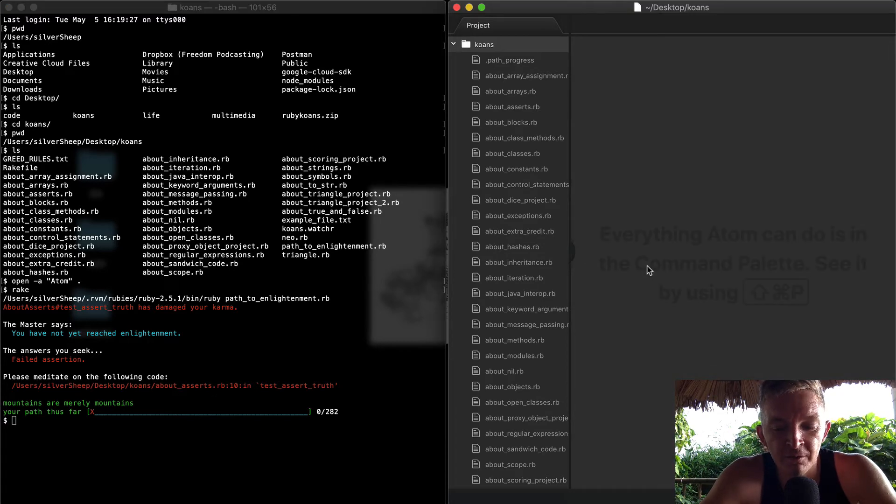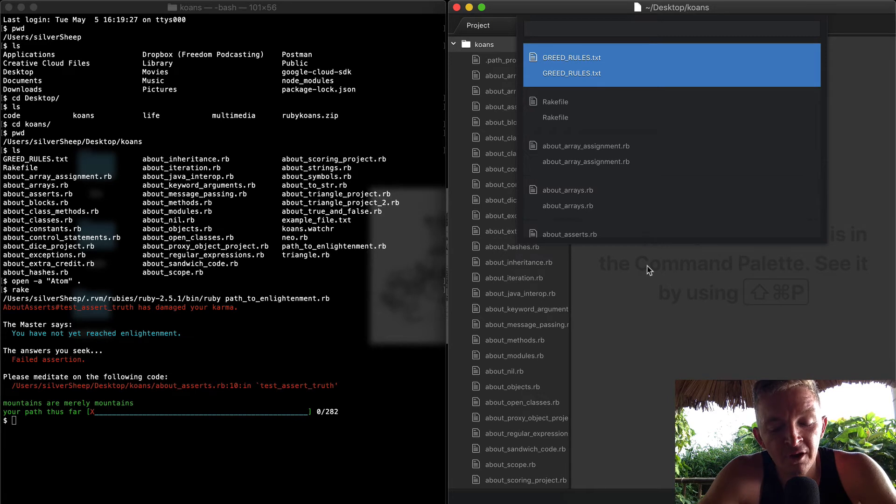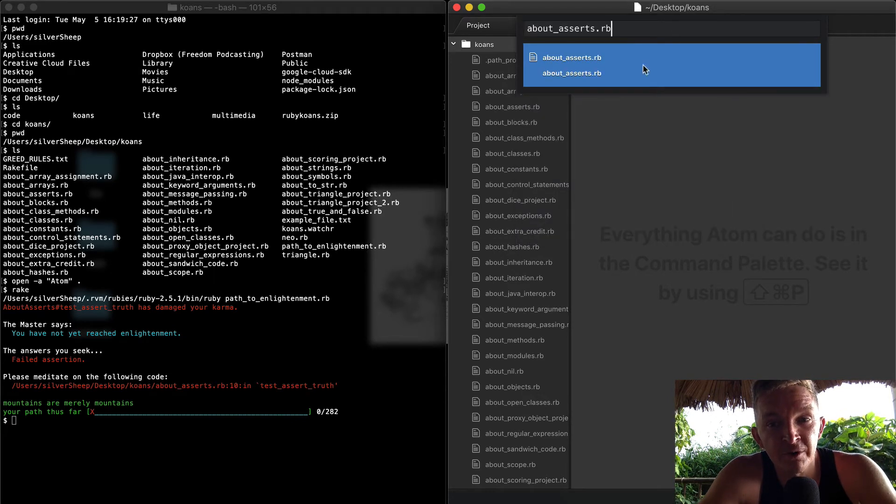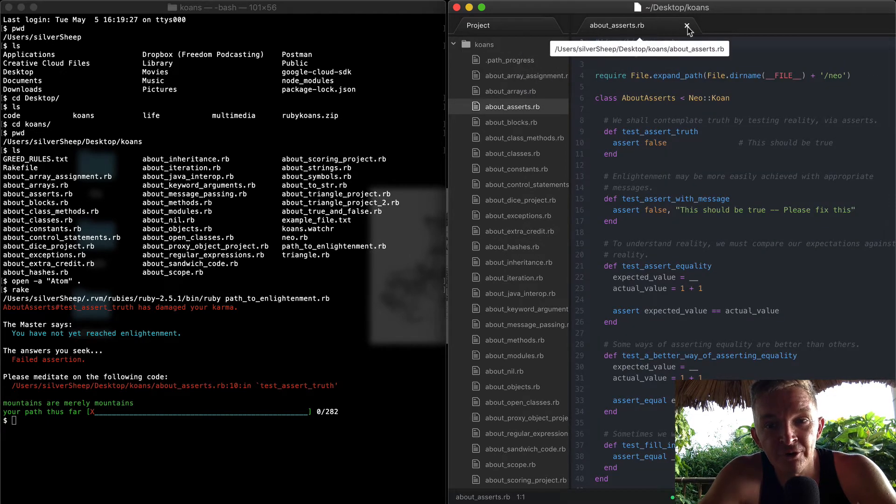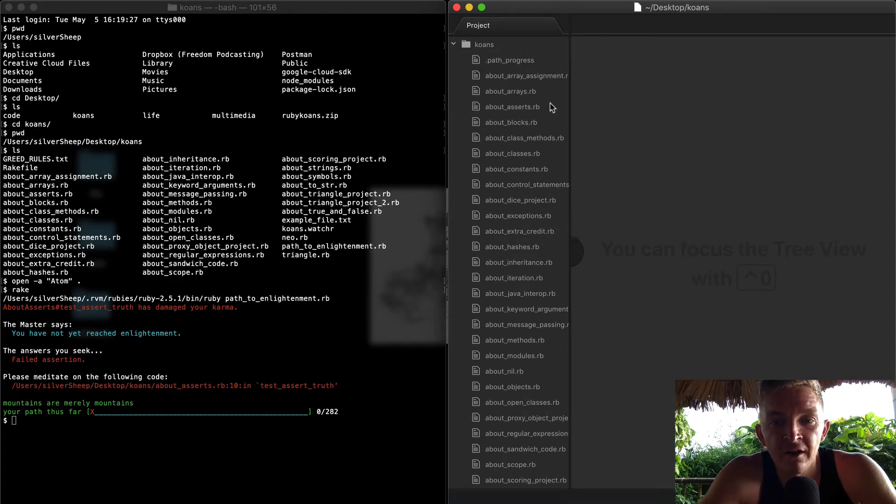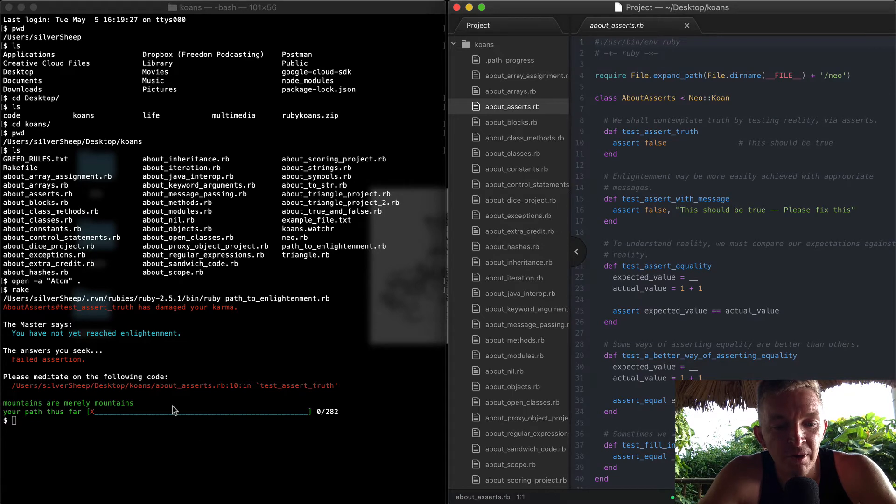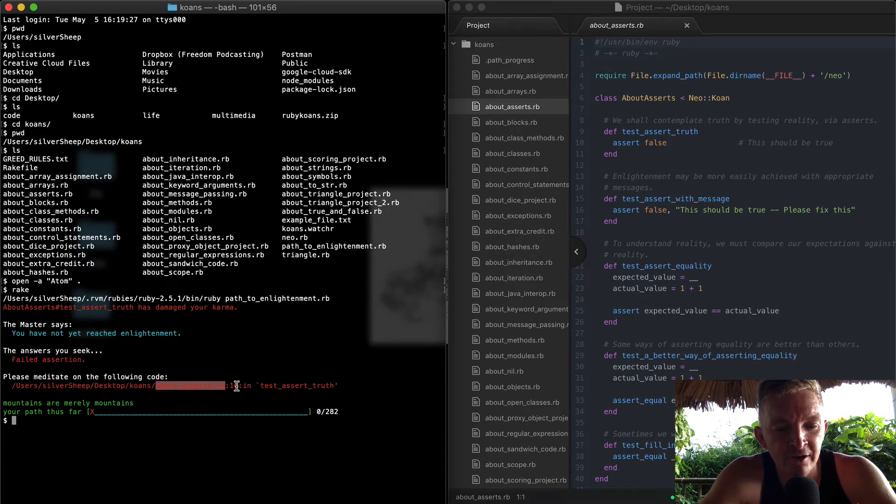Then come over here and you can press Command+P in Atom, which is just going to search for your file names, and you can put 'about_asserts' in here. This is one way to open it up. But let's say you don't have that - you can just open about_asserts. We know that what we're doing right now is reading the error code and it's failing on line 10.